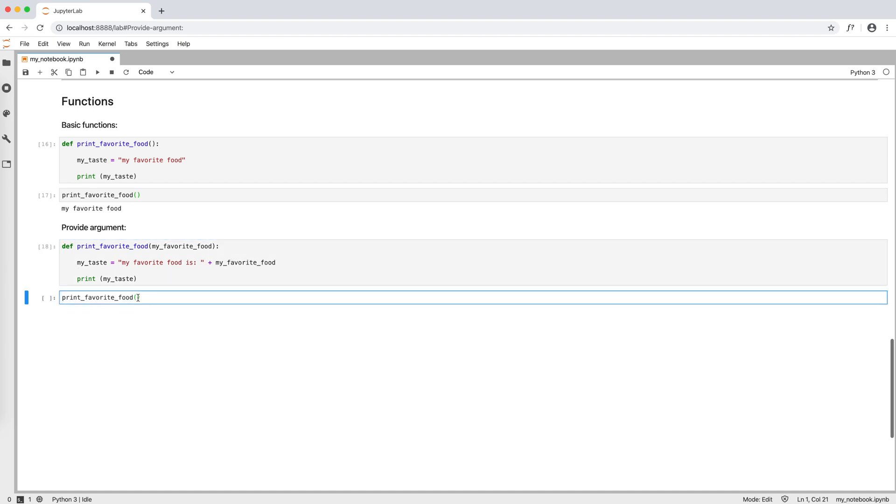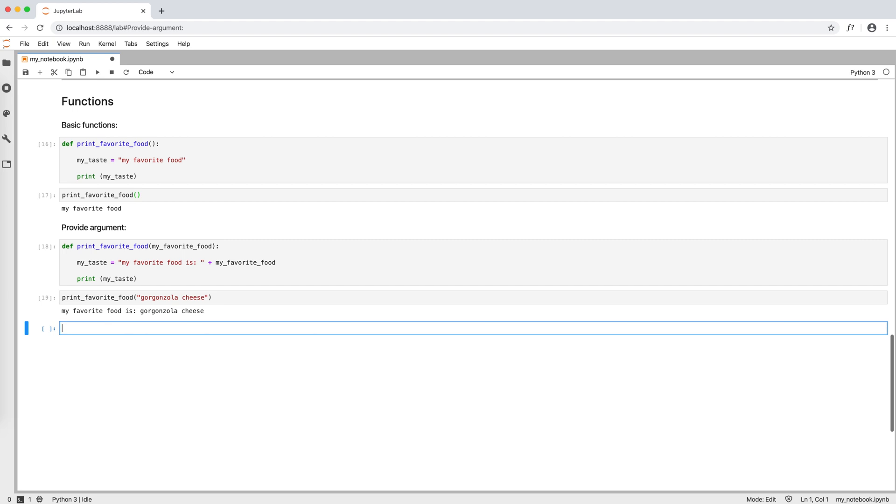When we call the function, we put the input argument in the round brackets, for example, gorgonzola cheese. And when we run the cell, we can see our favorite food.